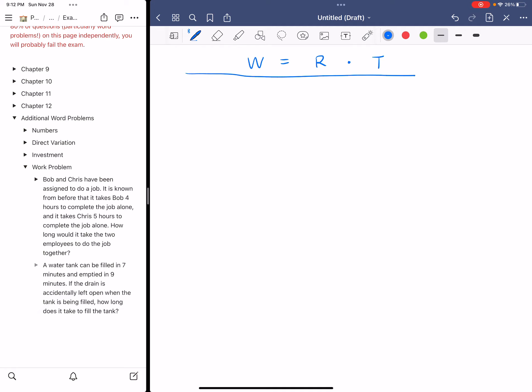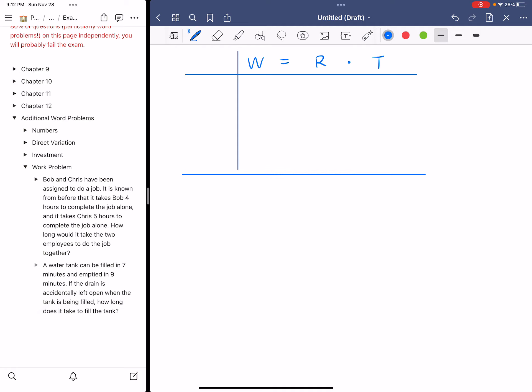Once you have this formula written down, you're going to create a table just like what we did in class and list out all the different situations. First situation, Bob working alone. So this is the worker. The first column is for the worker. Sometimes they are not people. Sometimes they could be machine. So I'm going to do Bob. That's the first worker.